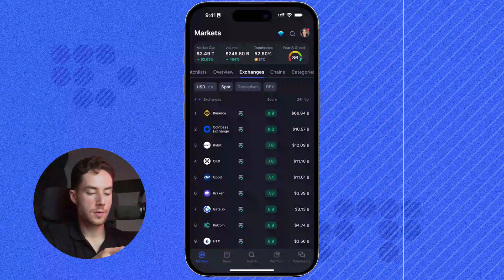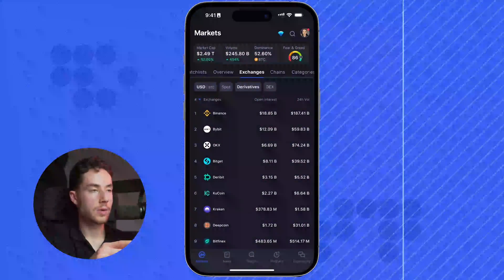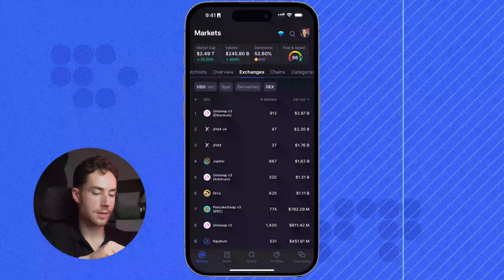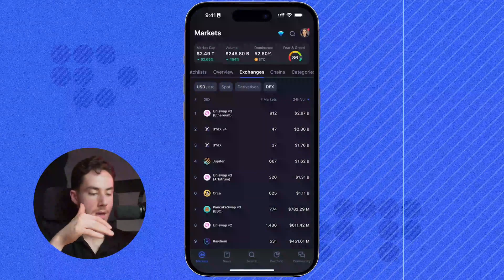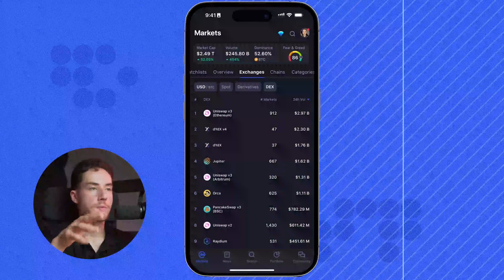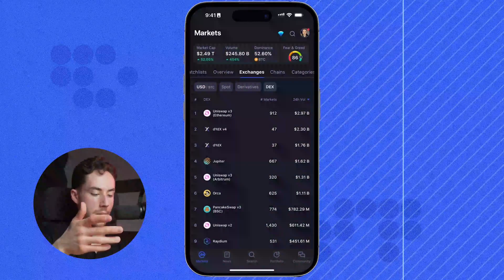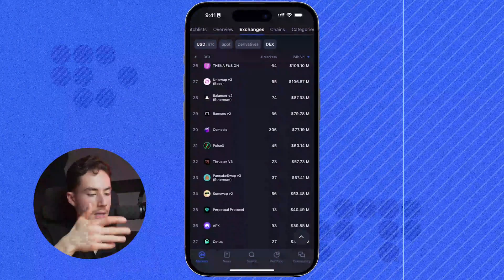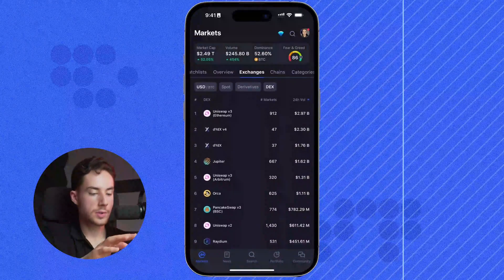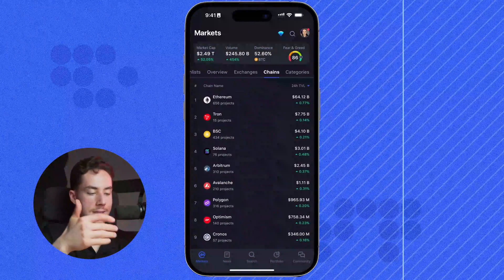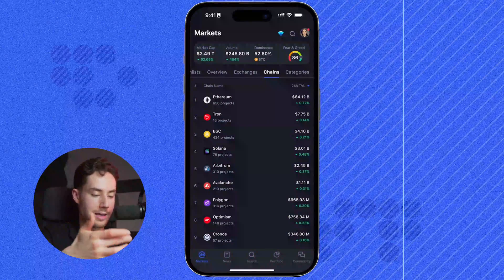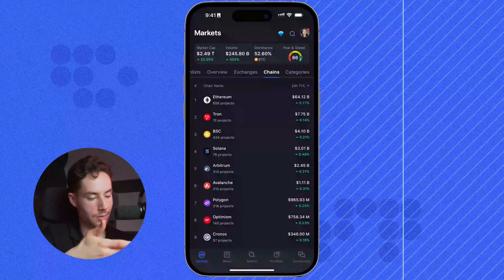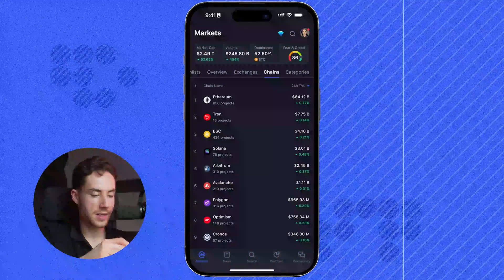We can also go to derivatives. If we wanted to see decentralized exchanges, we can just click on DEX and see the top 24-hour trading volume for the top exchanges and scroll through those. To the right of that, we can see the chains — the top chains and their TVL in the past 24 hours and their rankings. We can see Ethereum, Tron, BSC, et cetera.